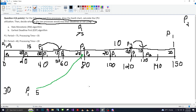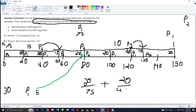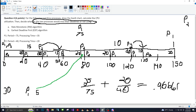To compute the processing power, it's the processing time over the period for all of the processes. So 35 over 75 plus 20 over 40. And this comes out to approximately 0.9667.